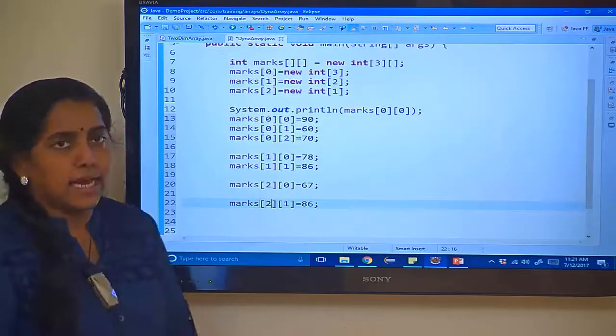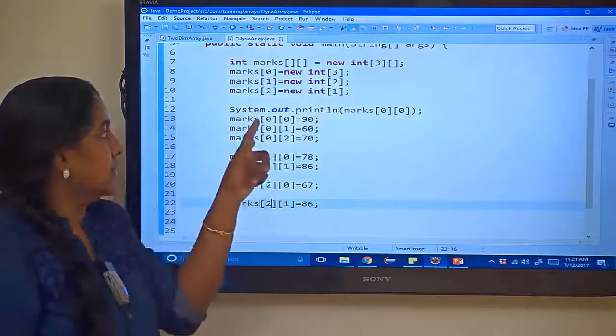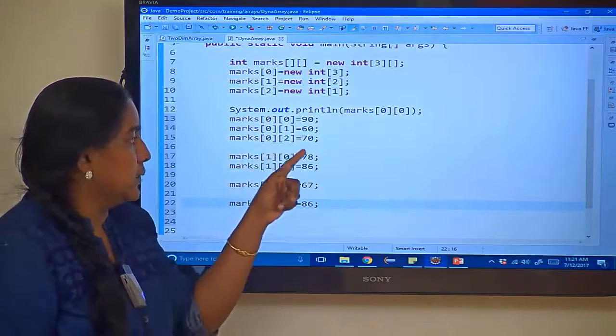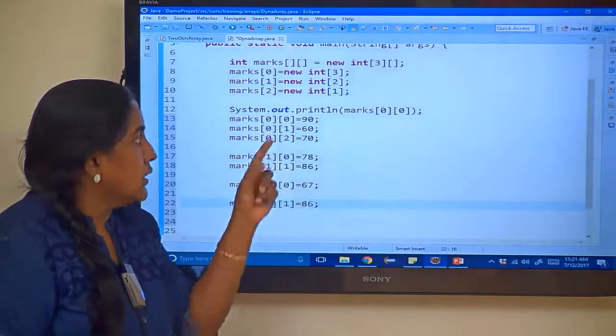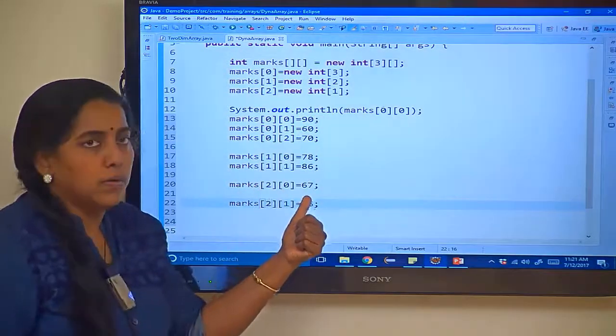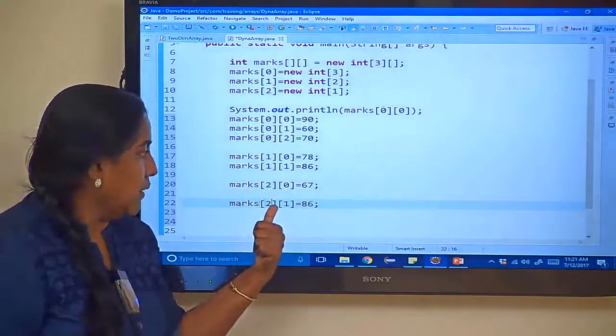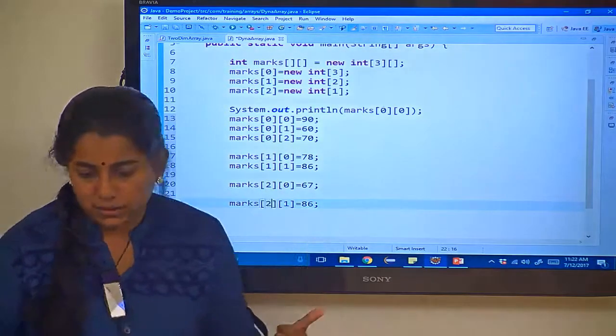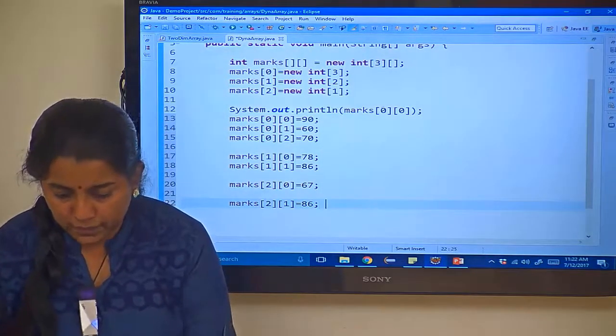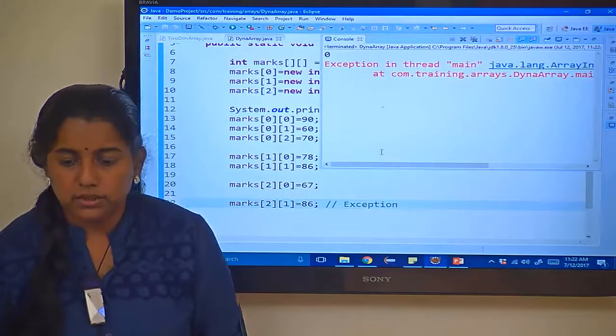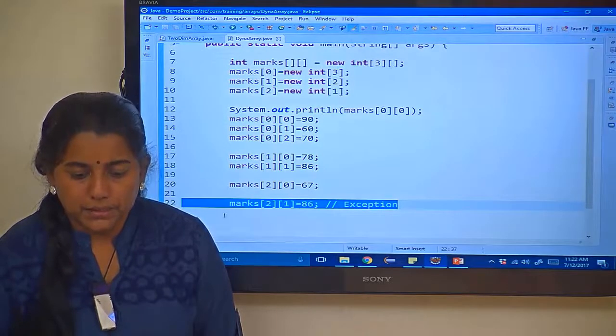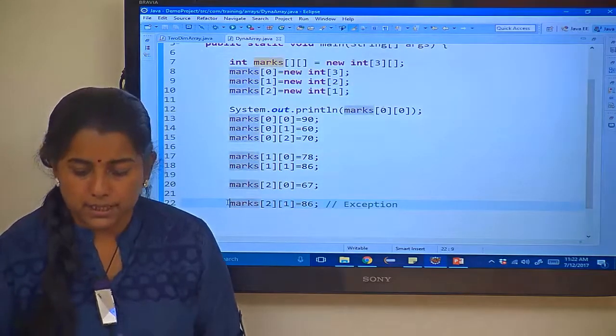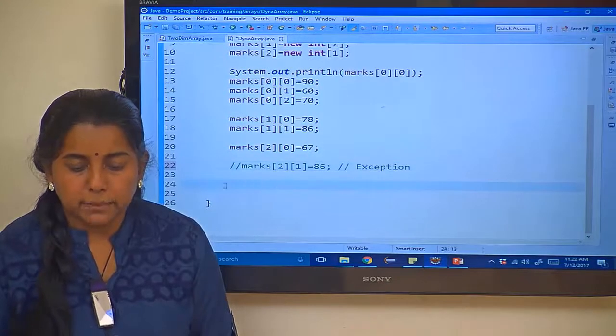Now I have populated the values. Just have a look. The first row is having 3 columns so 0 0, 0 1, 0 2. The second row is having 2 columns, 1 0, 1 1. The third row is having only 1 column so it is 2 0. What will happen if I try to give marks of 2 1 as 86? Then this line is going to throw array index out of bound exception. So let us check this out. Let me save it. Control F11. It is throwing the exception in which line? Line number 22, because you don't have this particular allocation. You are going out of the bounds.